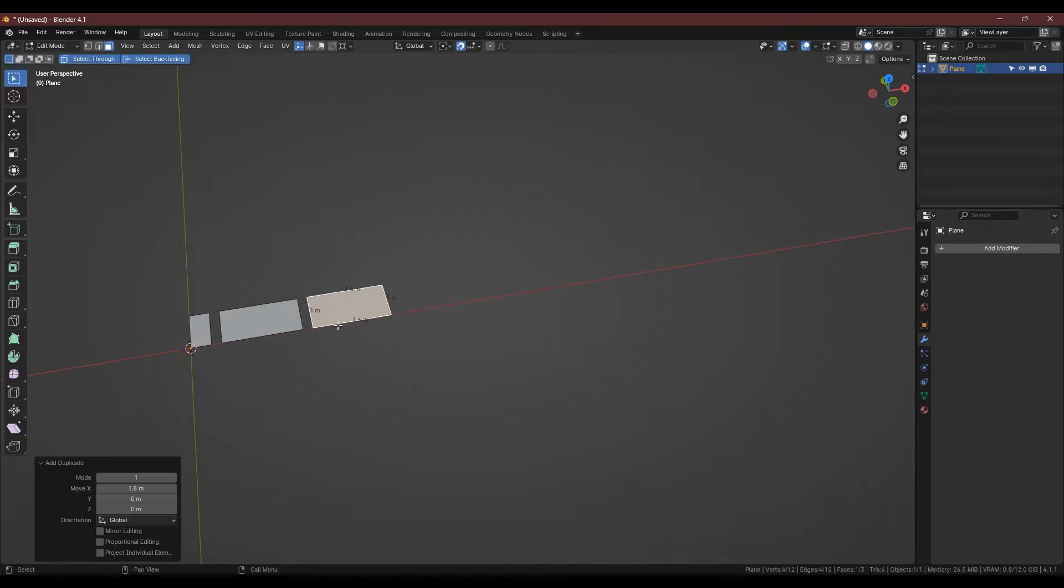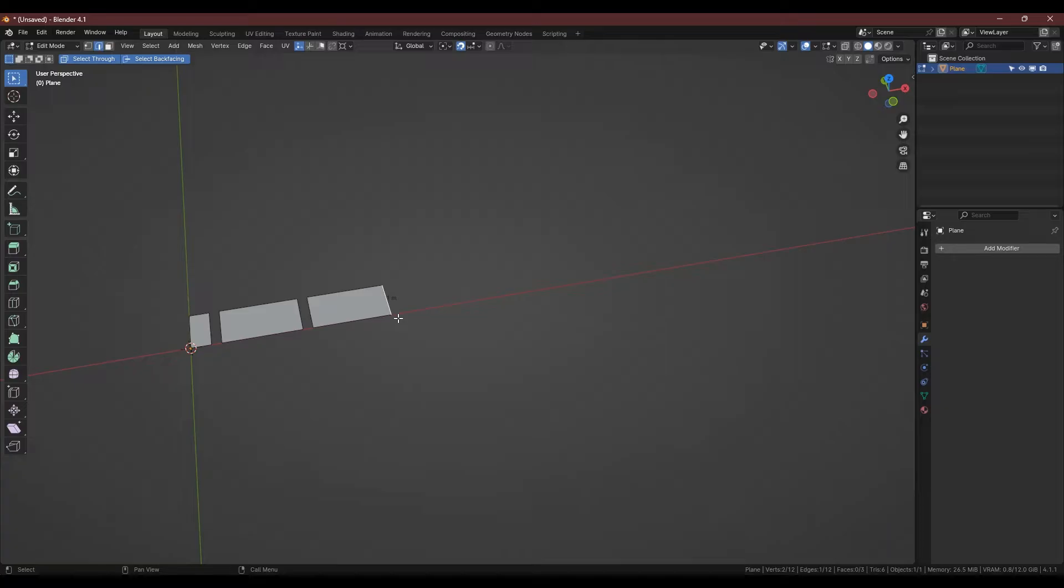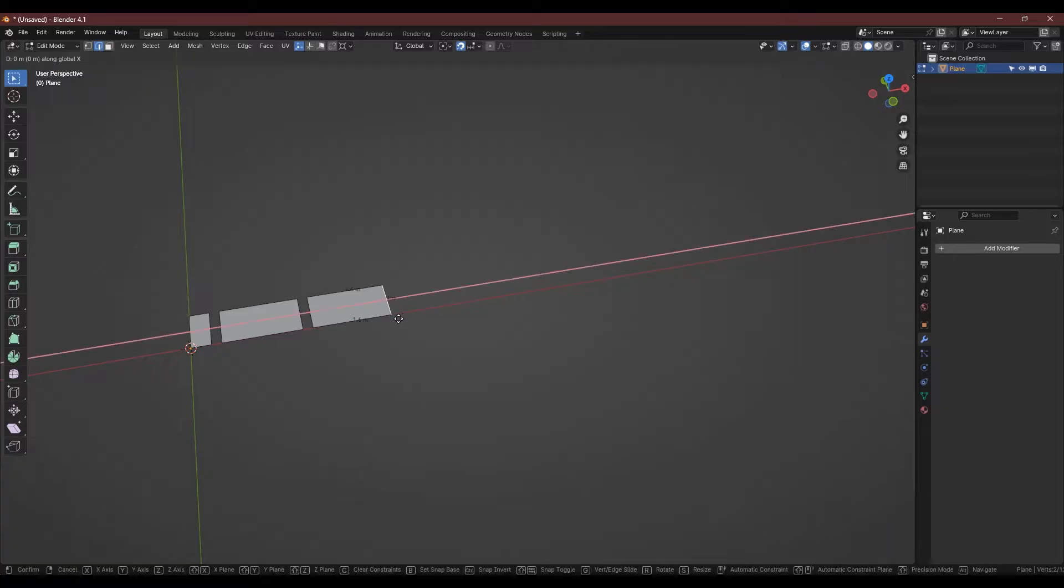This piece we're going to extend as before, grabbing the front edge, GX, hold shift, and this one's going to be doubled to 3.2m.